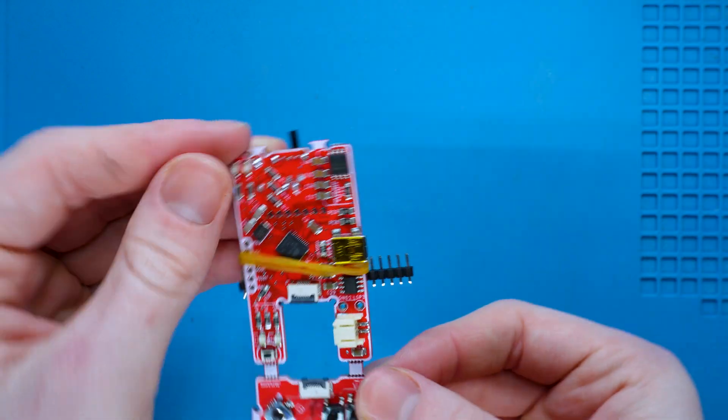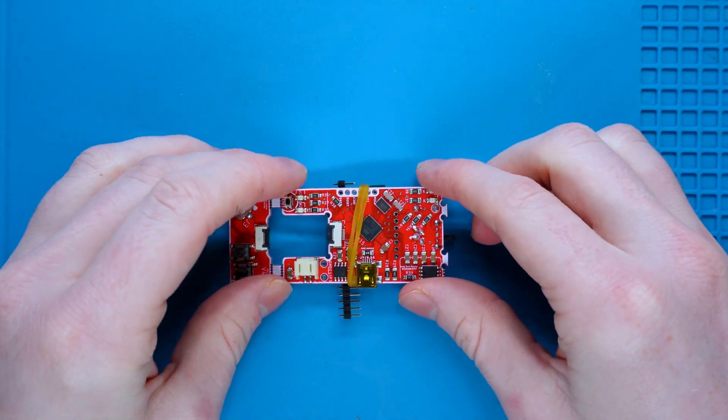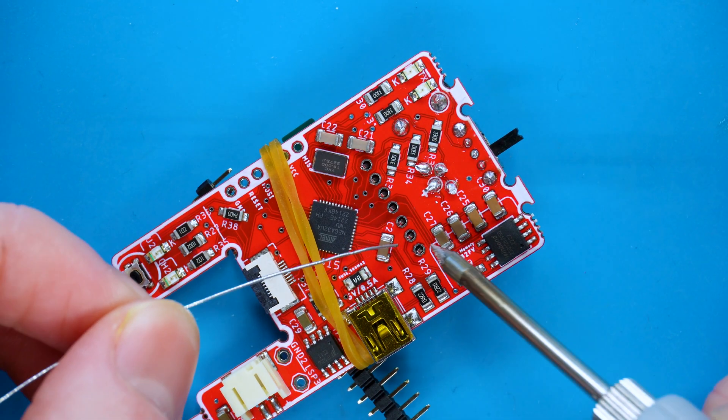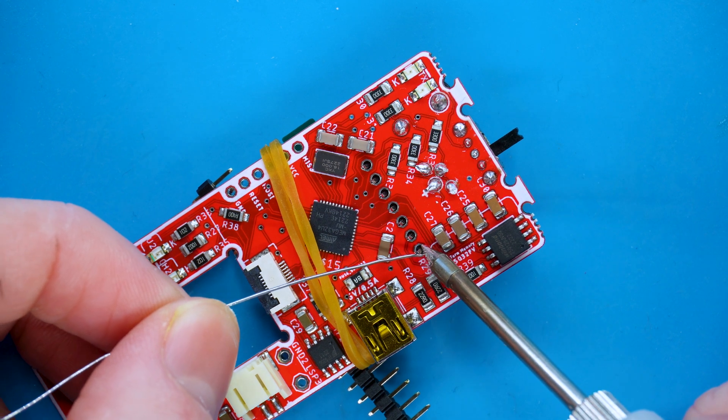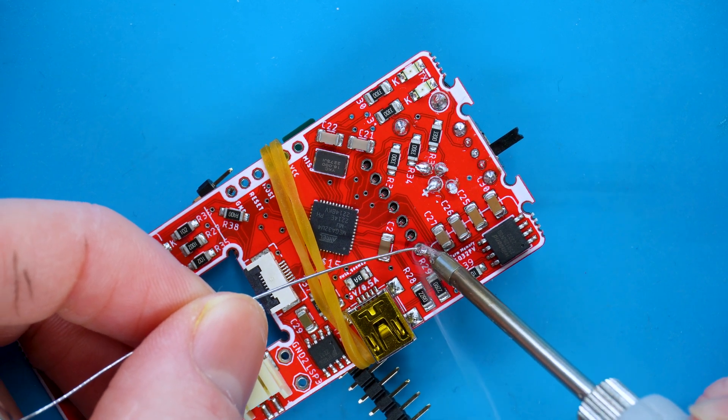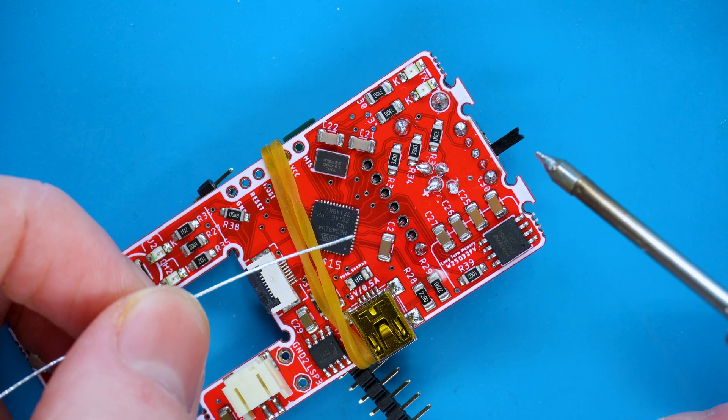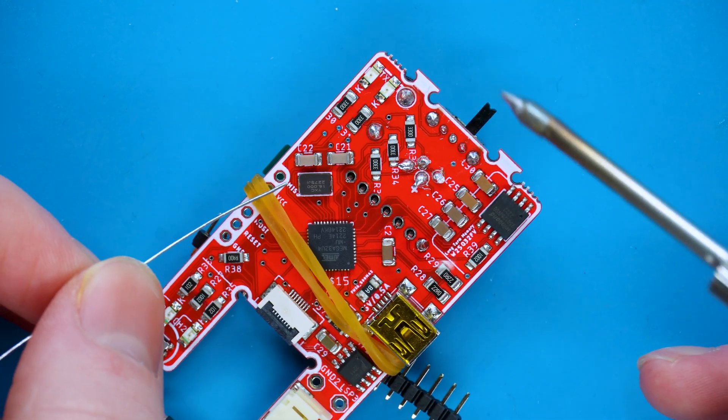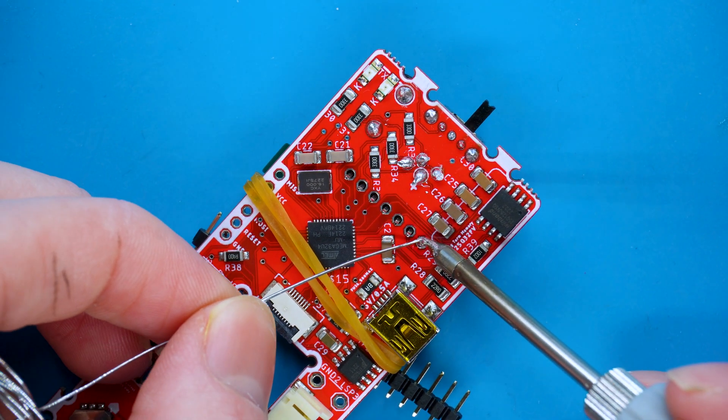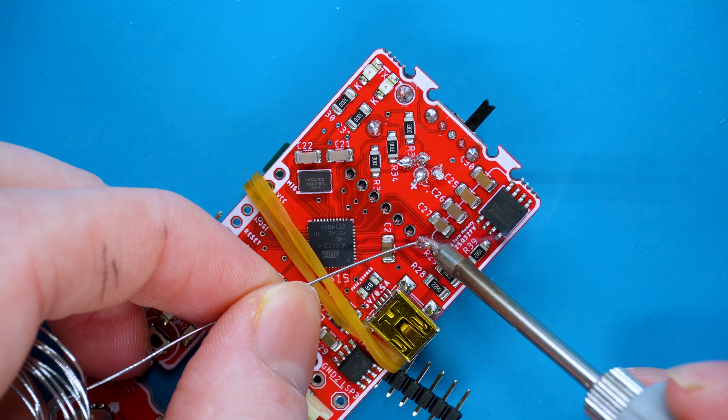Flip the board over, get your soldering iron and solder, and apply the soldering iron tip onto the pins. We do not need too much solder because the pads on the PCB aren't too big, so just apply a little bit.